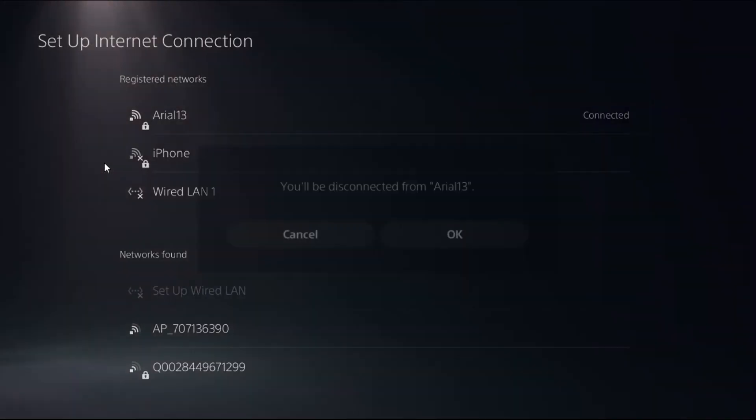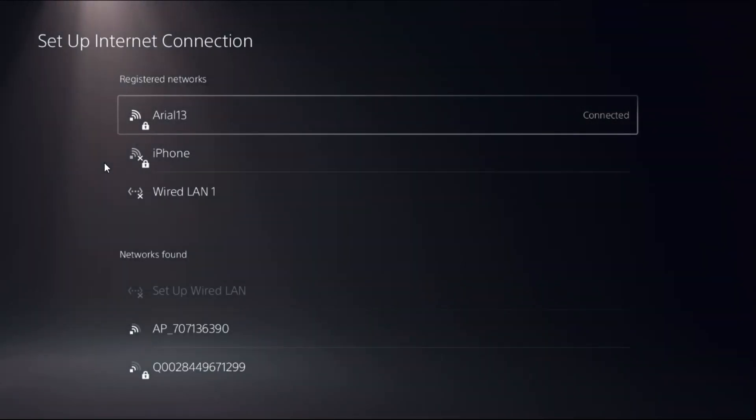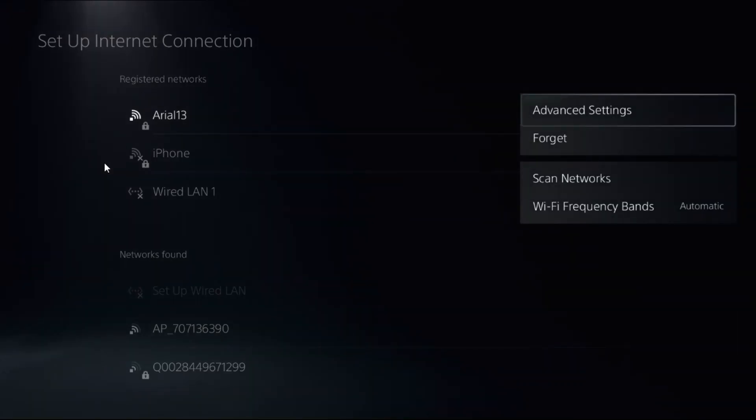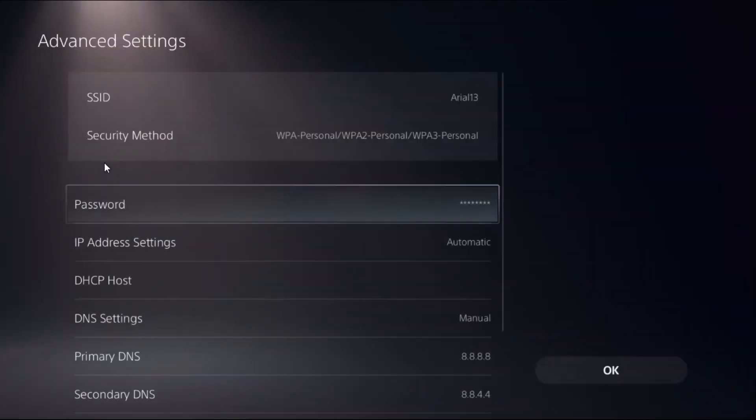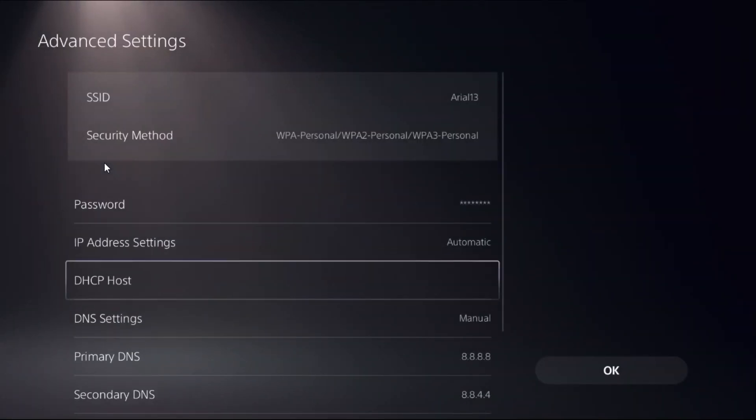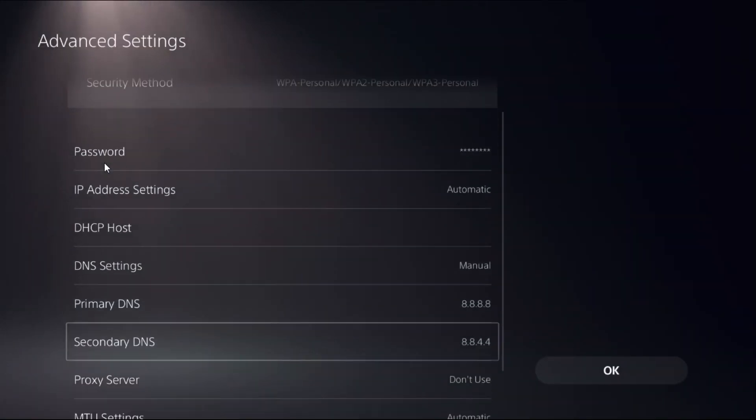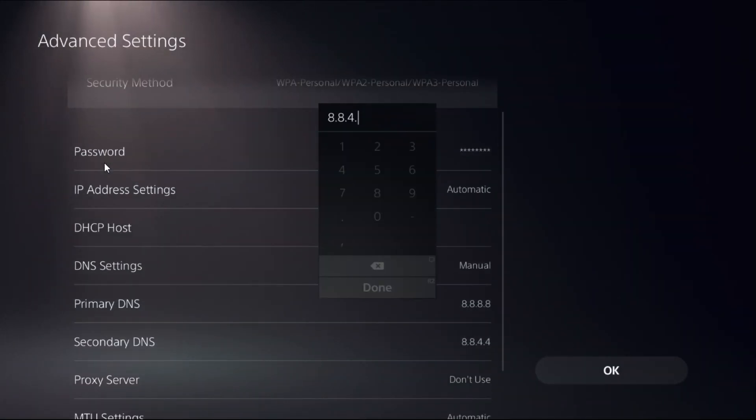If this does not work, what you have to do is simply press the Option button on it, select Advanced Settings, go down to Secondary DNS and add here 1.1.1.1.